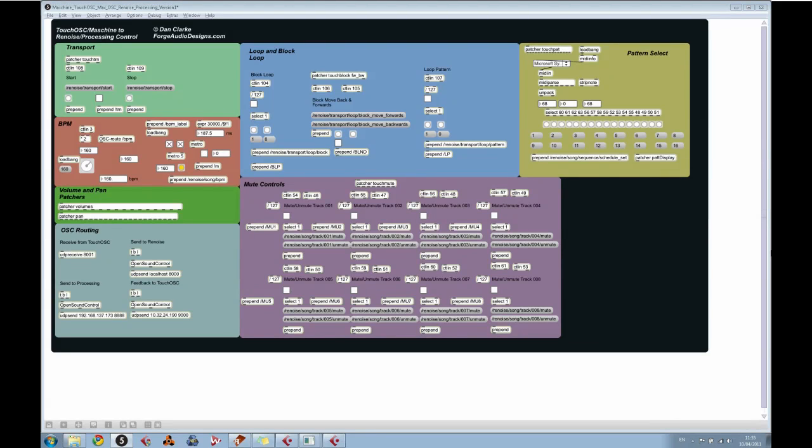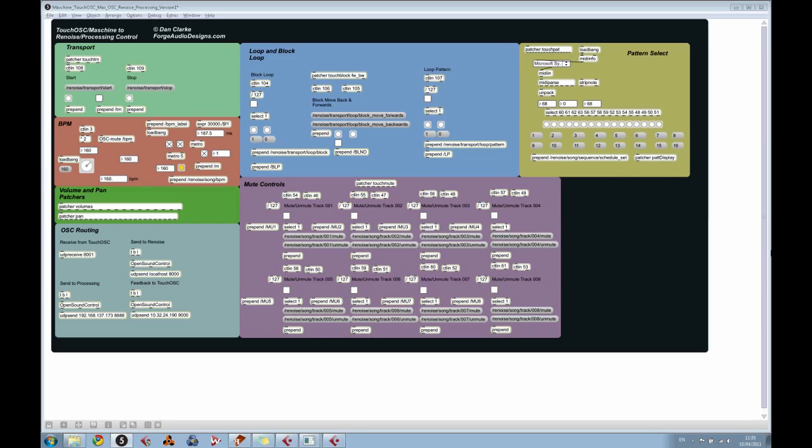Hello and welcome to this demonstration of the TouchOSC Renoise Live Remix tool. What you can see on your screen at the moment is the Max MSP patch, which is used to communicate between the incoming TouchOSC messages, to reformat them and send them on to the Renoise application, and also to processing, which offers visual feedback, which will be seen a little later in this video.